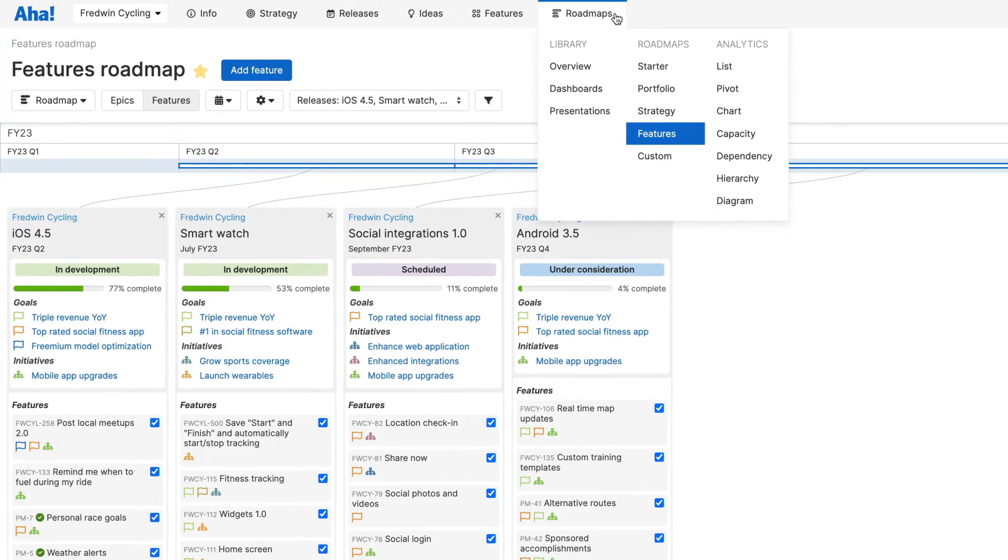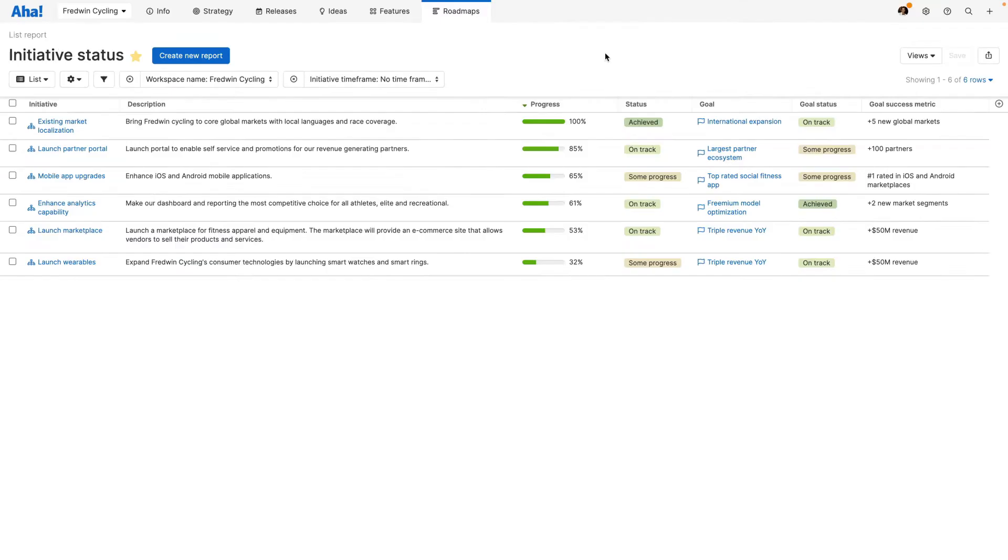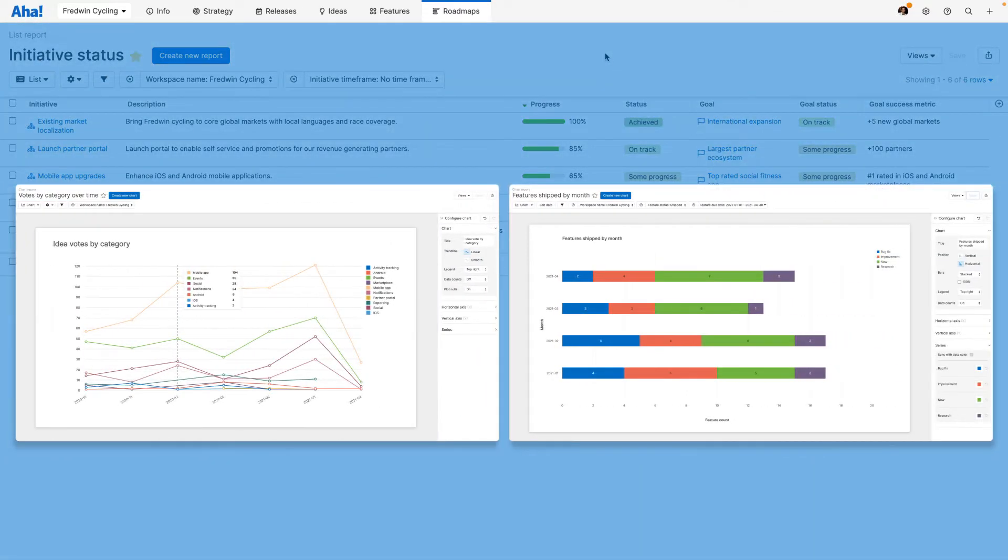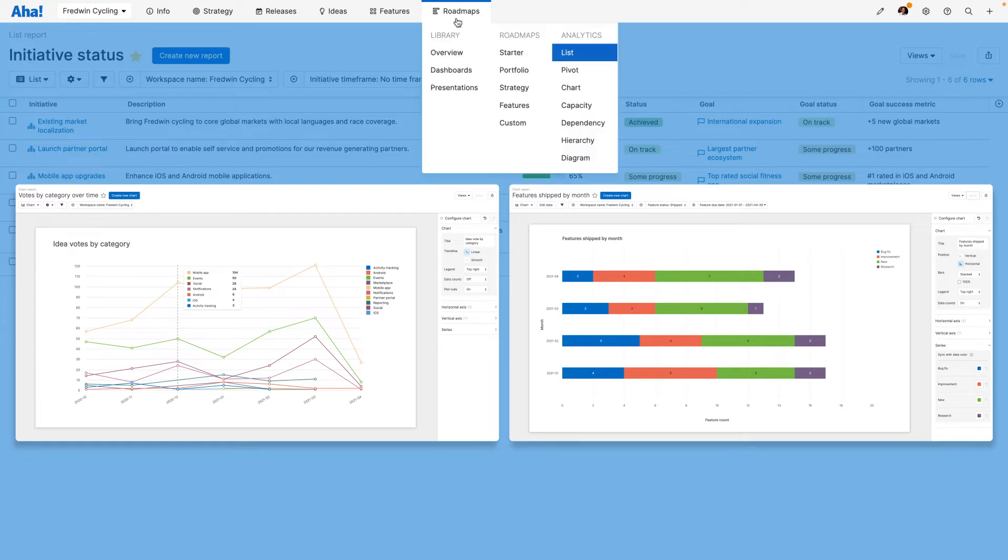AHA Roadmaps comes with a powerful reporting engine. Quickly create everything from simple lists to more advanced charts and pivot tables.